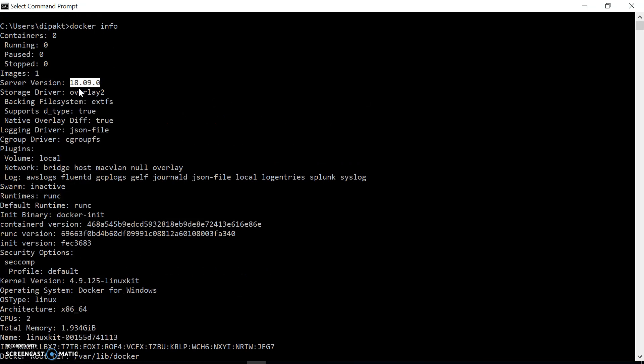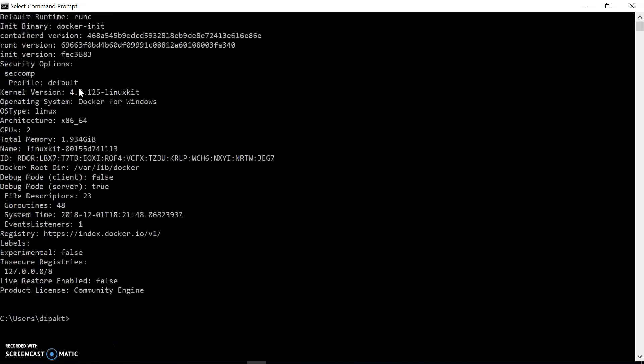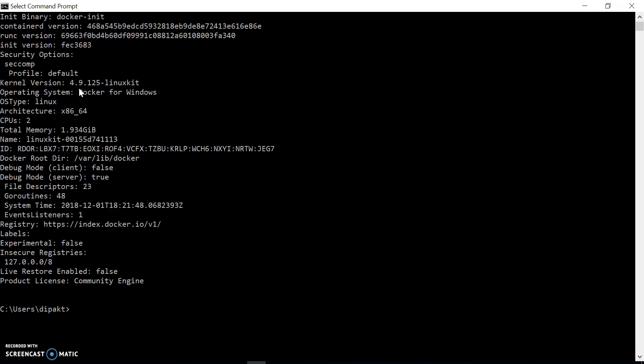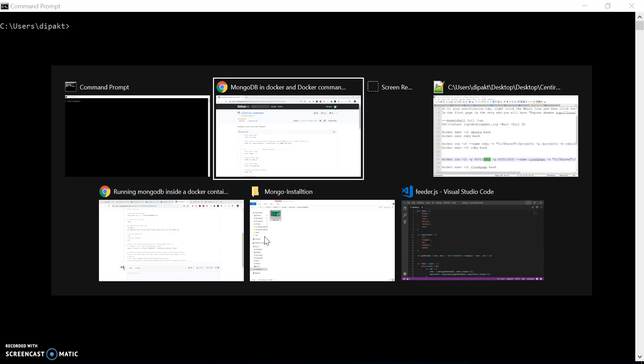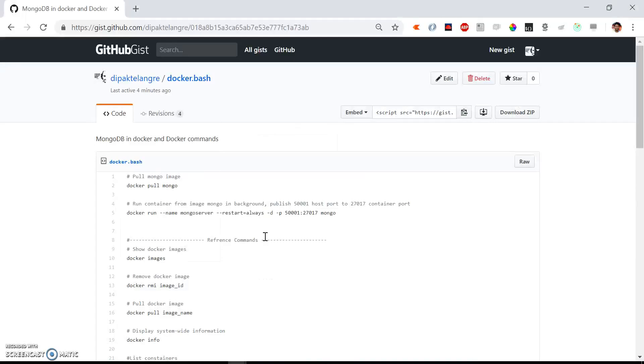First, we need to get the image from Docker Hub. Docker Hub is a public registry for Docker images.